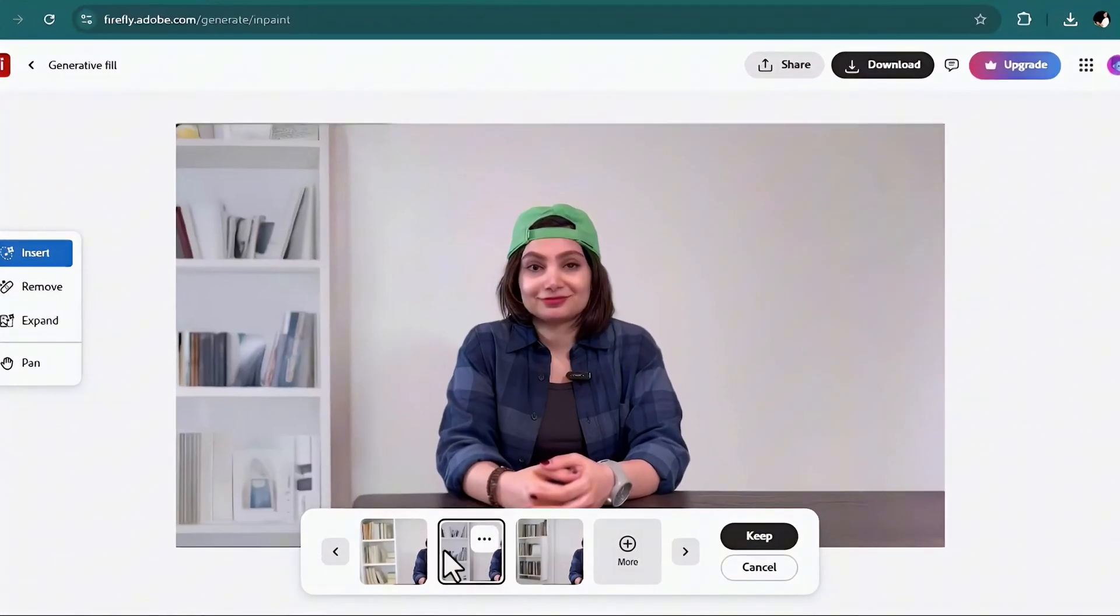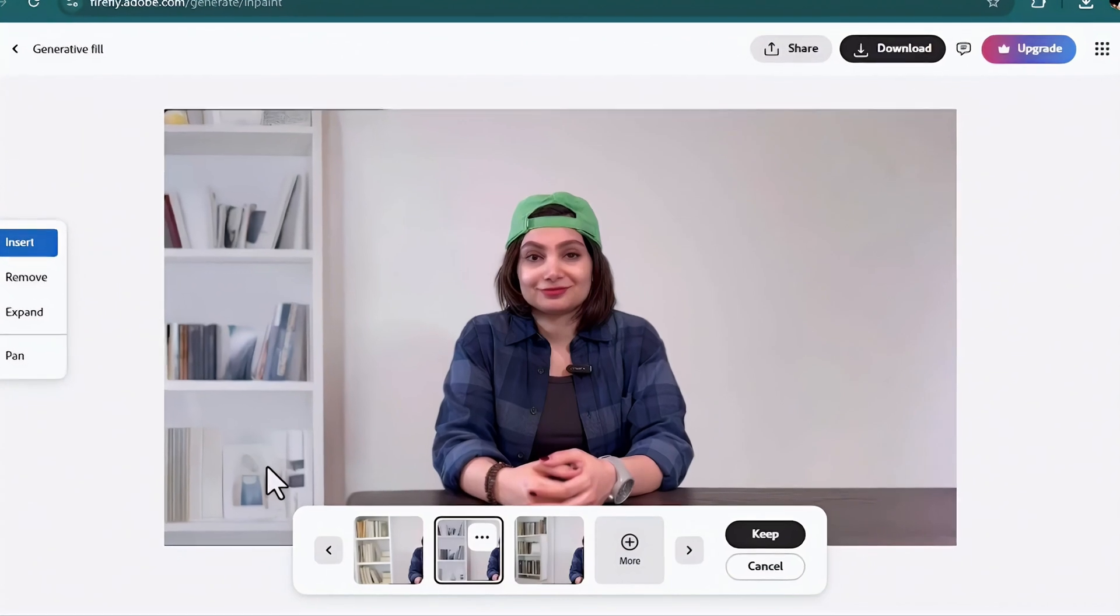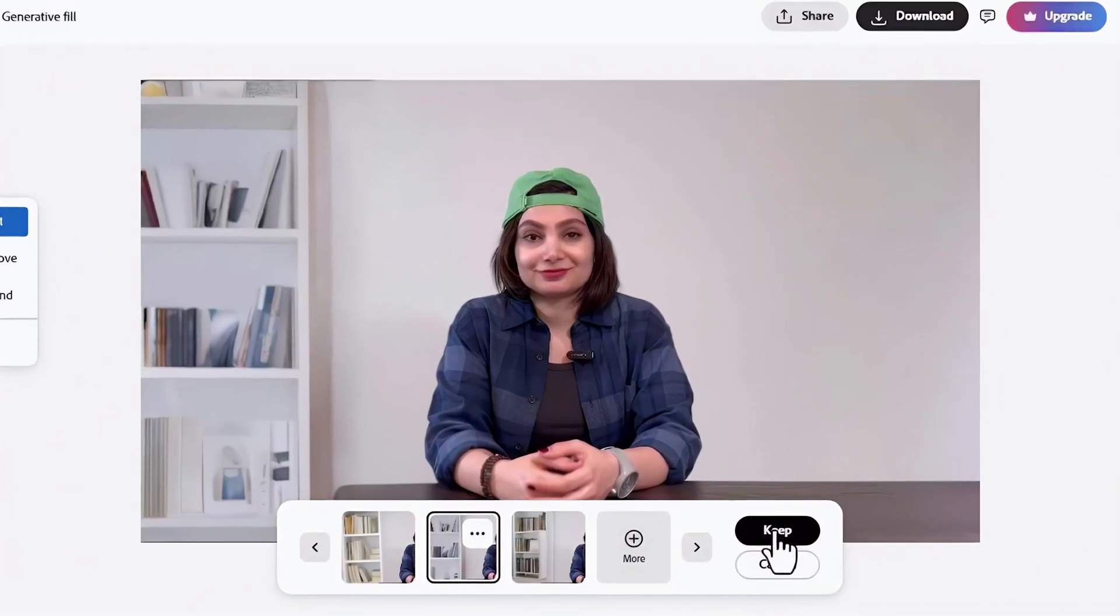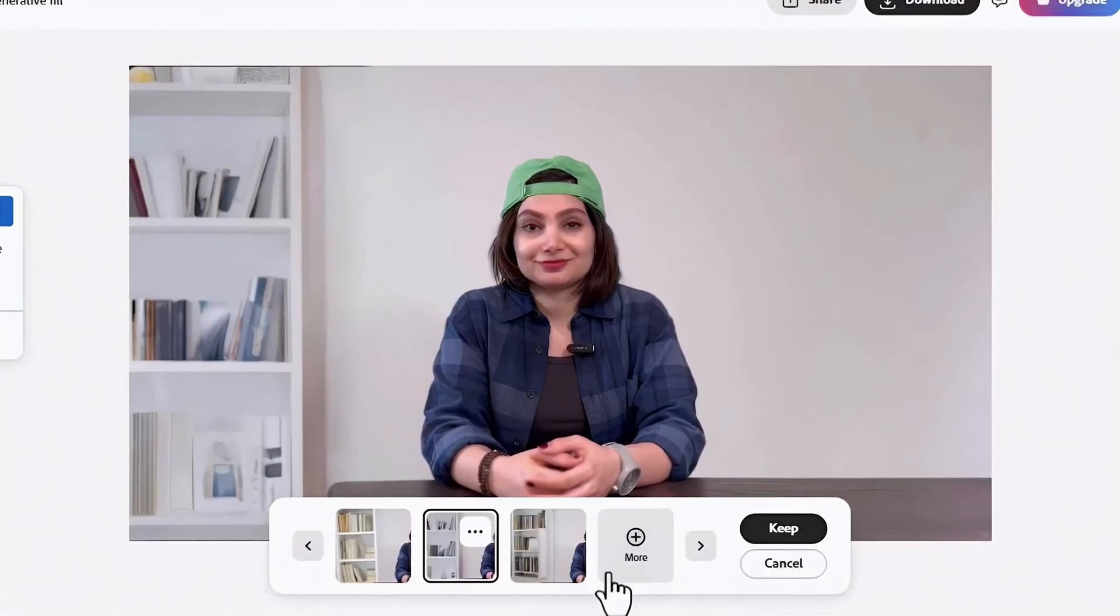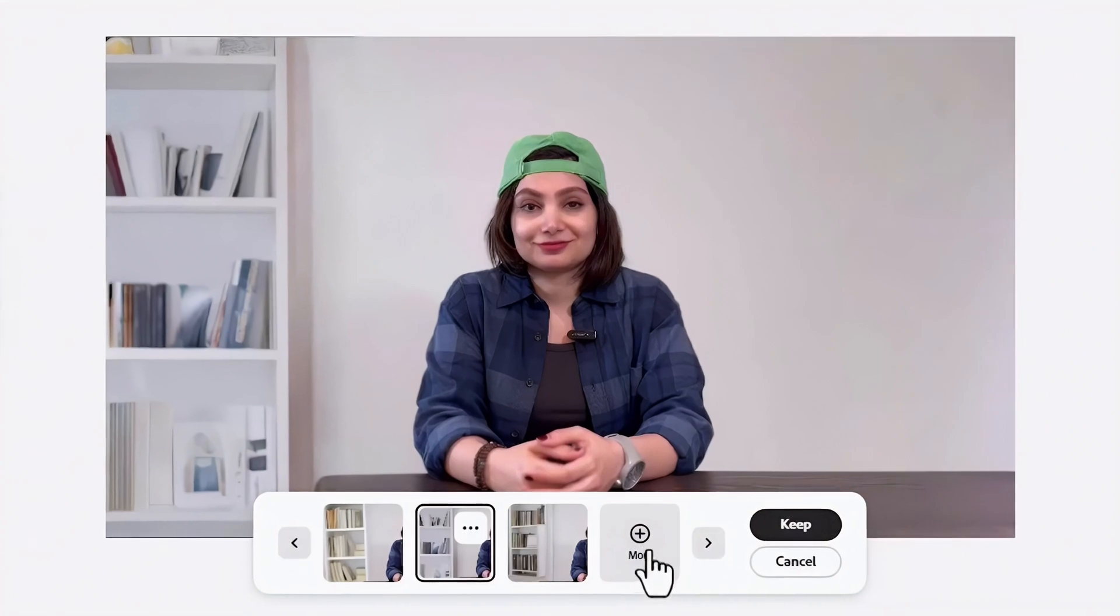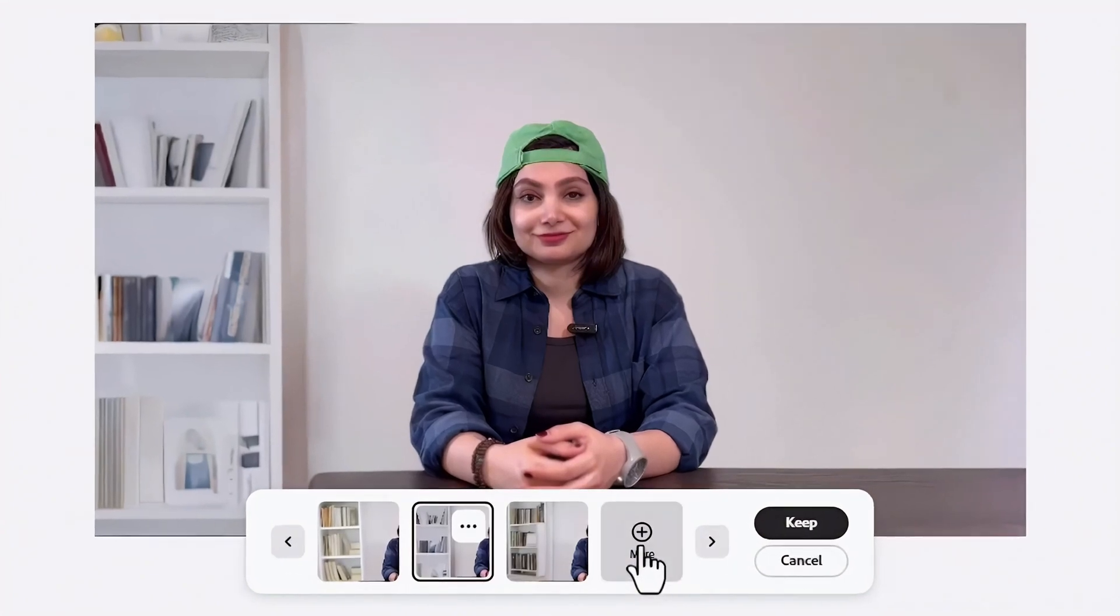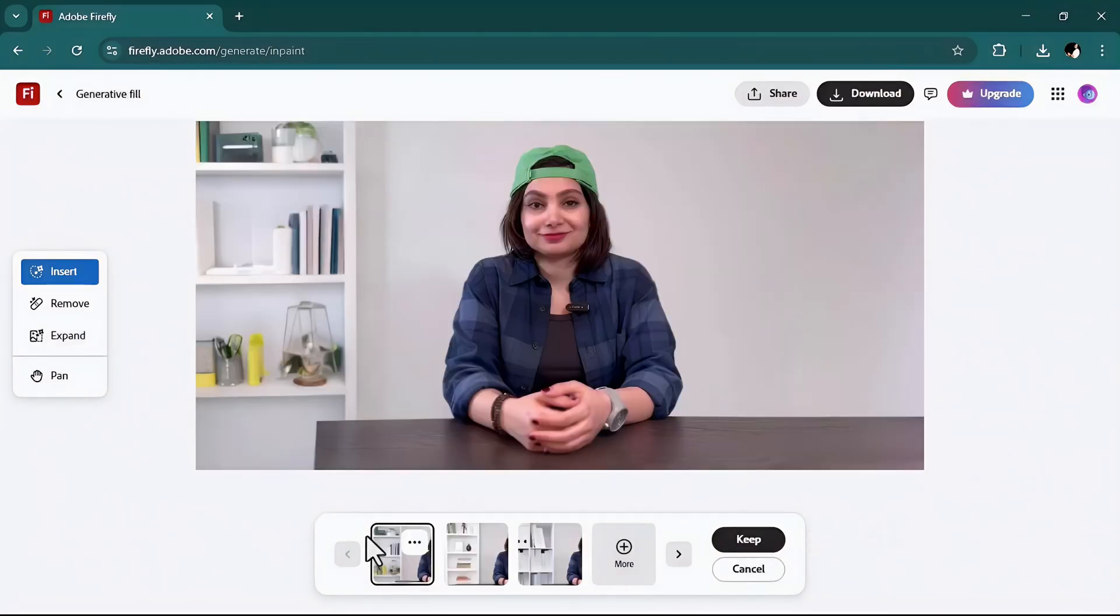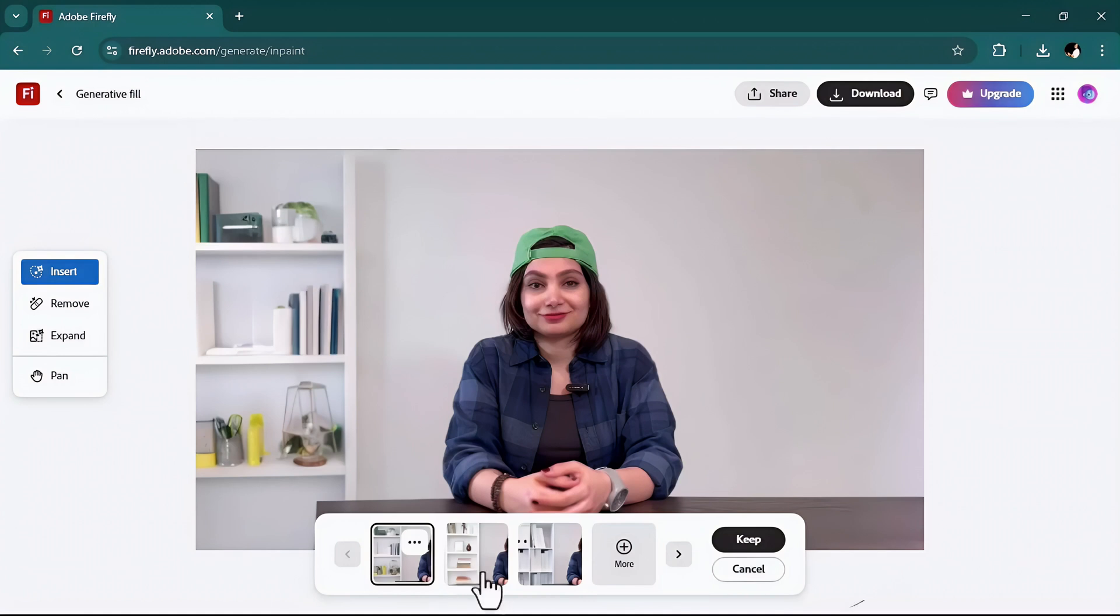Okay I will keep this one and click on the keep button. Then I want to add some items here because it's very empty. So again I will brush and add a picture with frame.